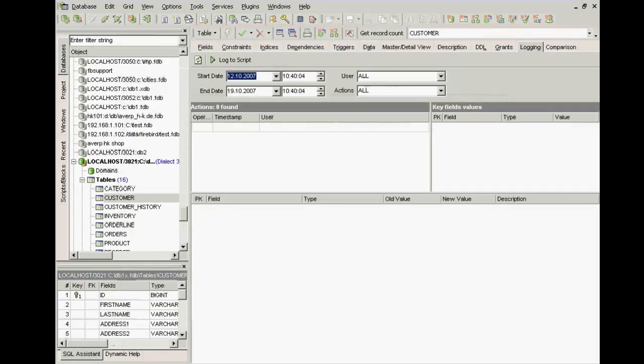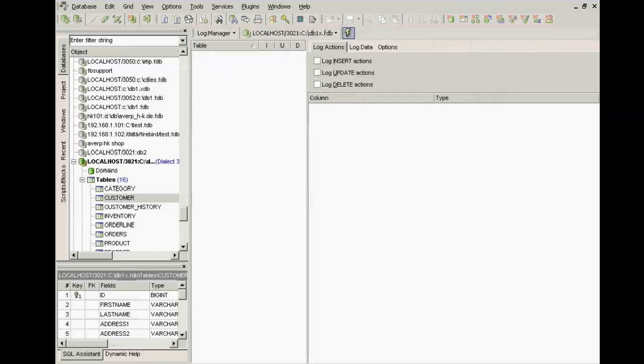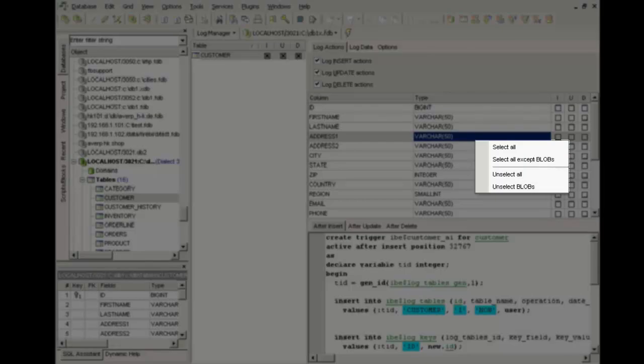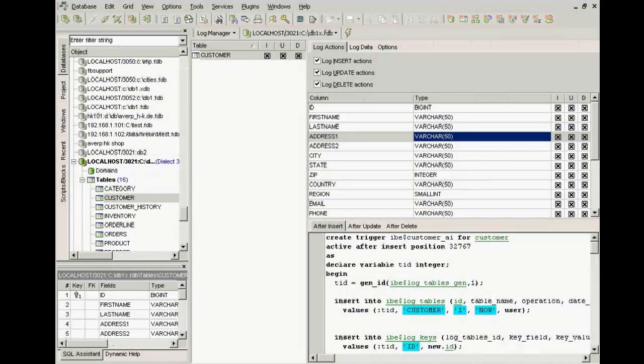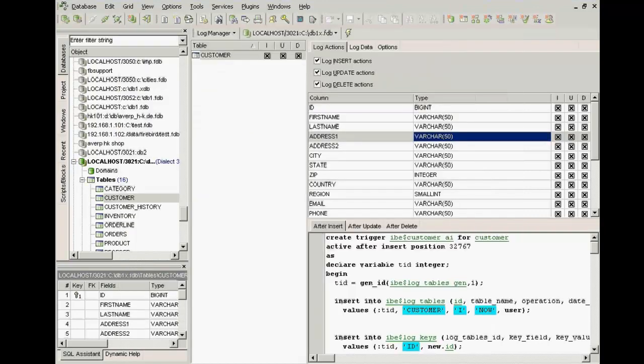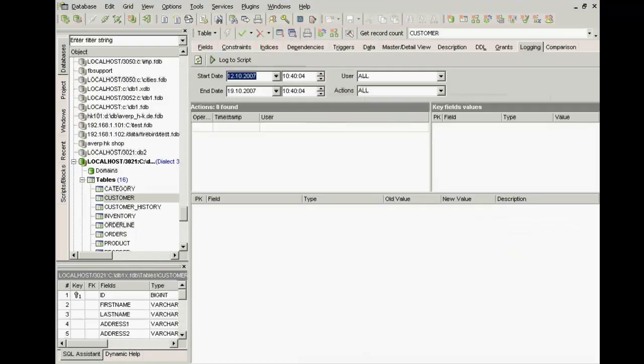Now I can say on this table I want to log insert, update, and delete operations. I simply click the right mouse button to log all. IBExpert then generates triggers for the whole table which can be compiled and committed.